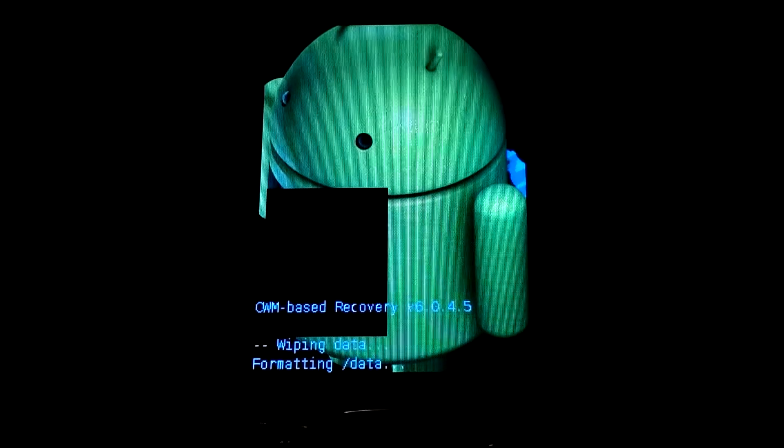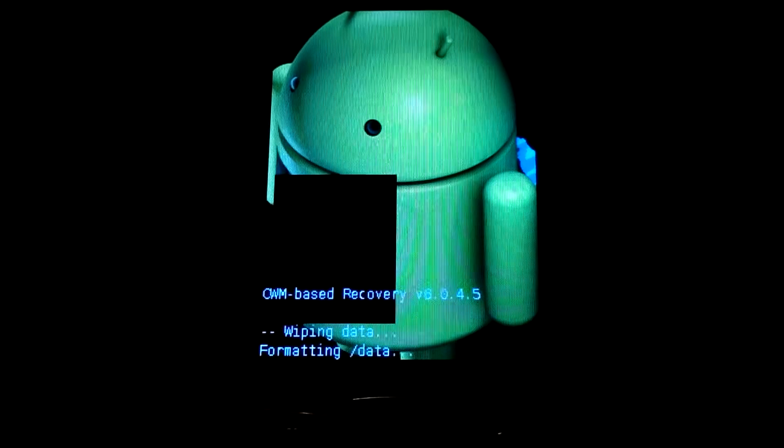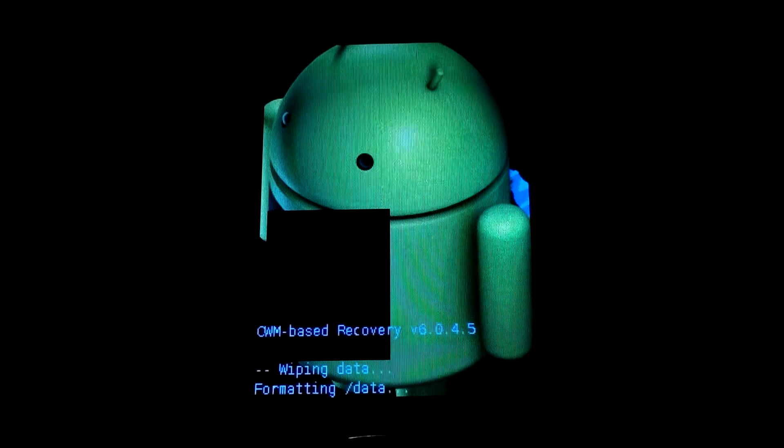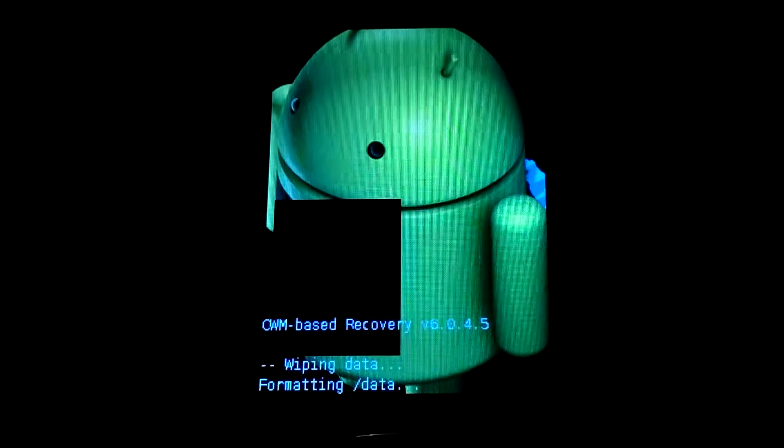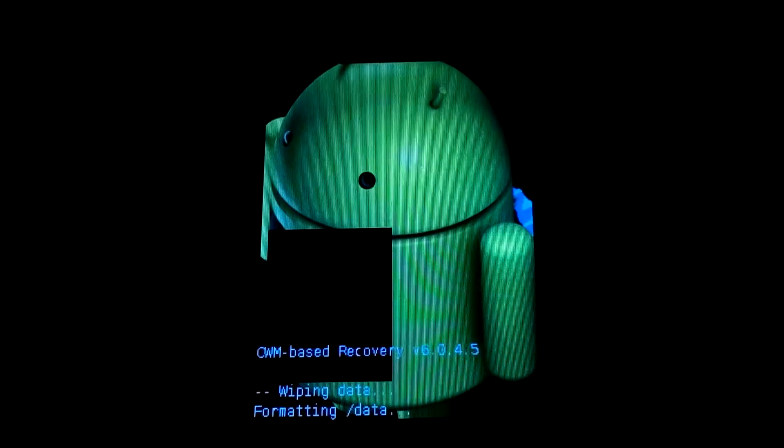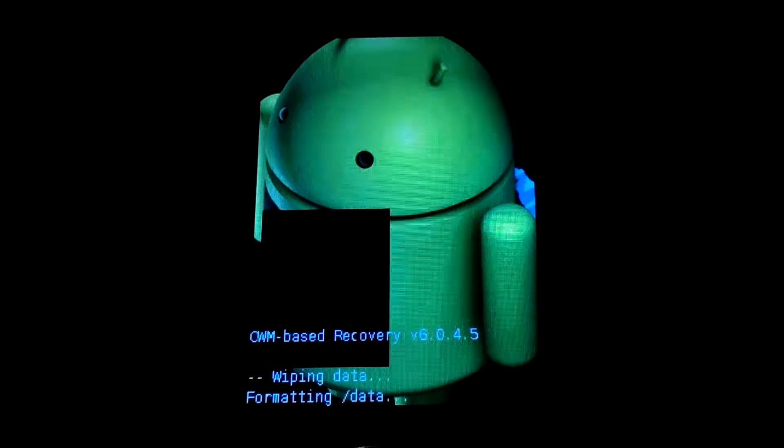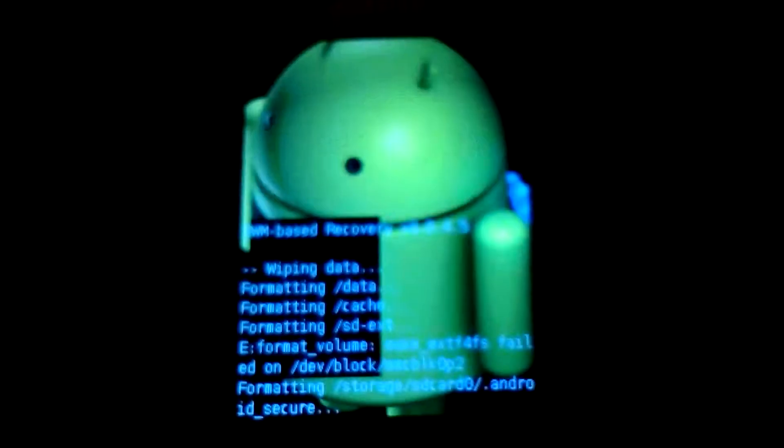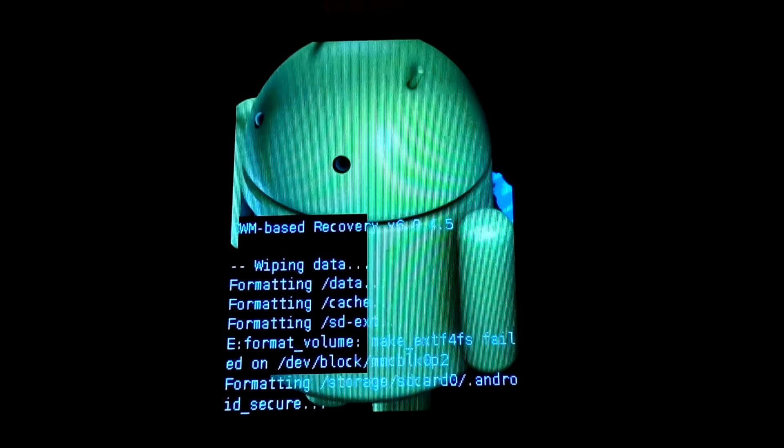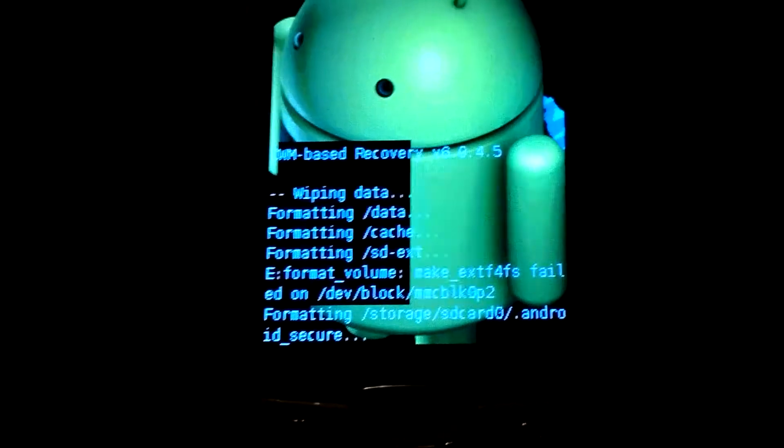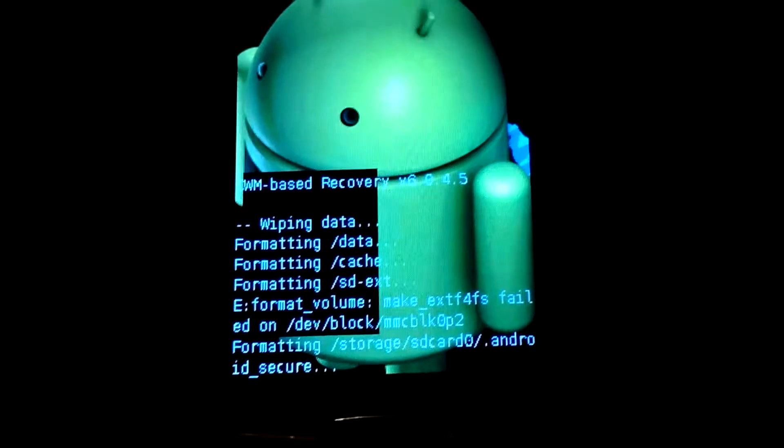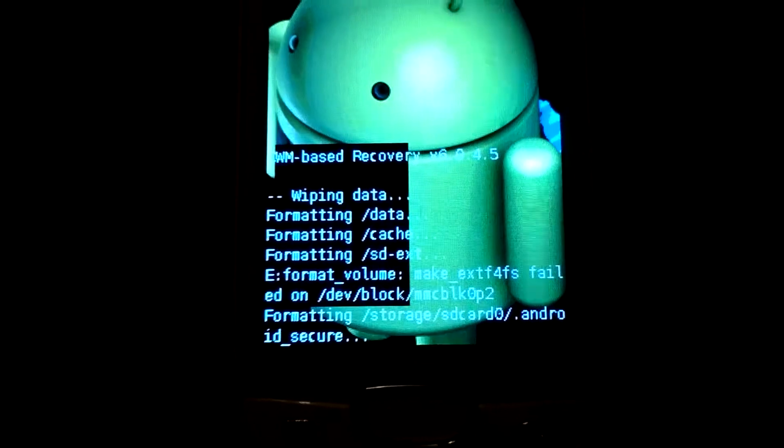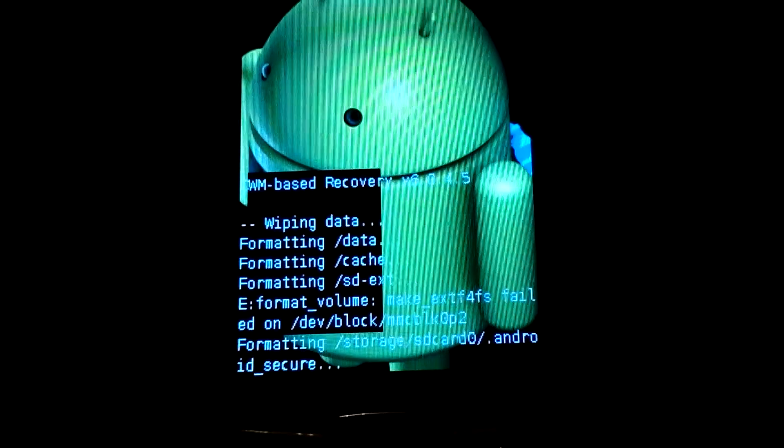CWM based recovery version 6.0.4.5 wiping data, formatting data. So we have to wait a little bit. Sometime usually it takes not much time, but not every time is the same. If you can see formatting cache, formatting SD-ext, format volume and so on, formatting storage SD card Android secure, then it means that it's the end of formatting for the wiping data.